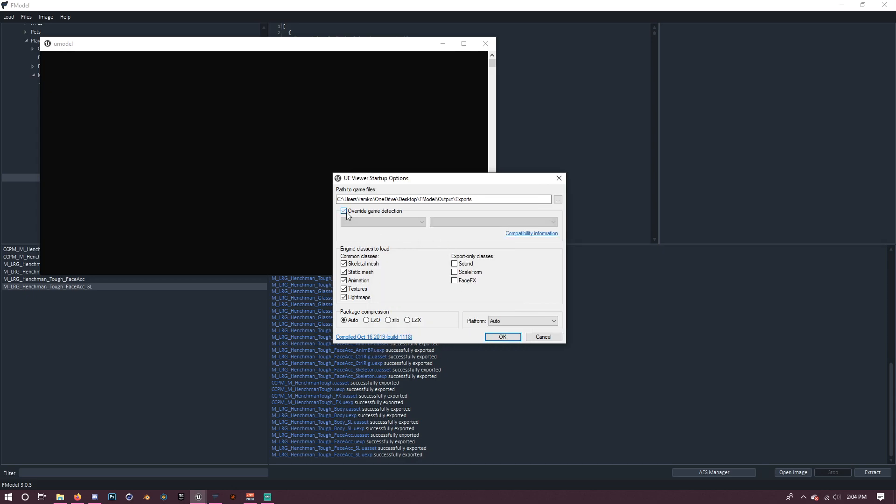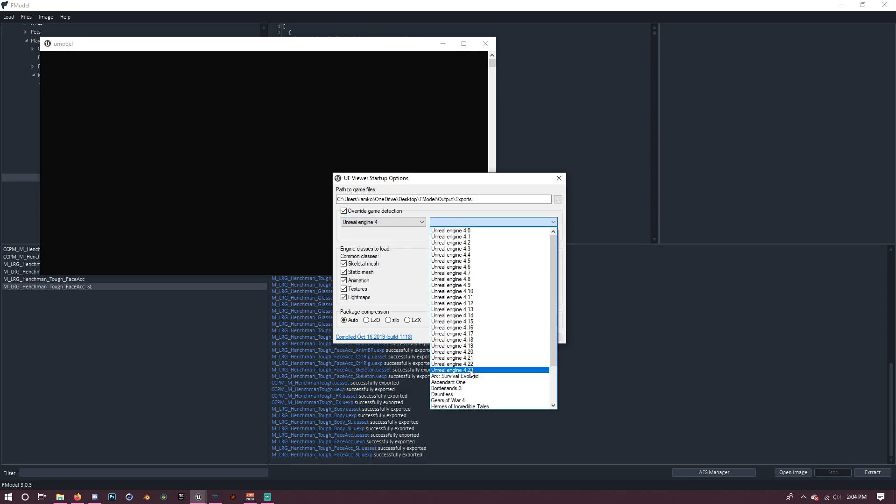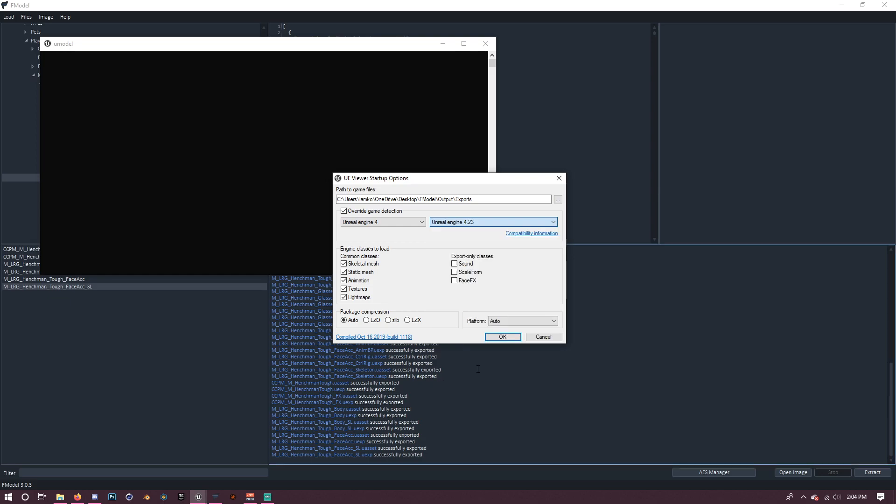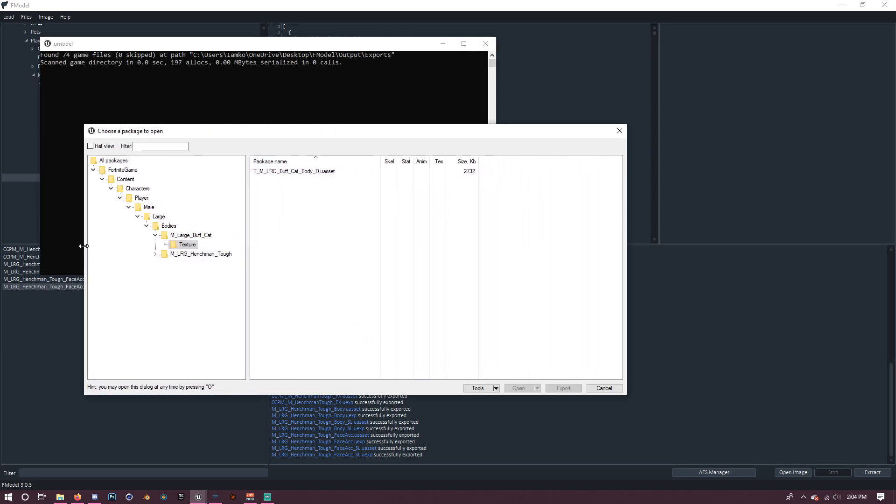Do override game detection, Unreal Engine 4. For you, there's going to be Unreal Engine 4.24. You can use that. I just use 4.23 because that's what I have in my current version. You want to press OK. And now you see we are in here.